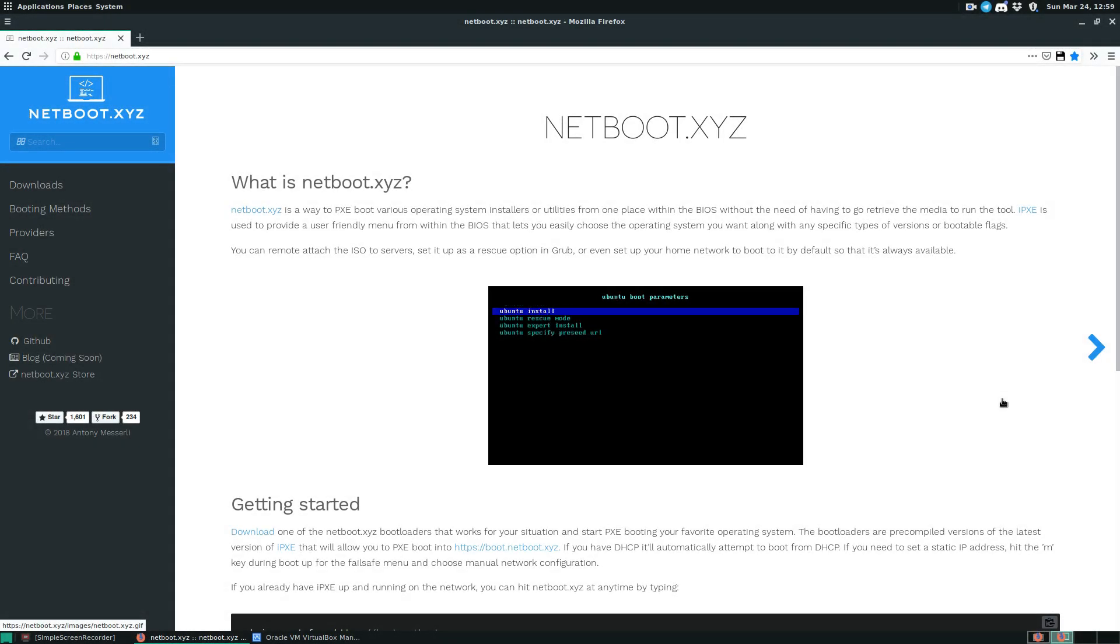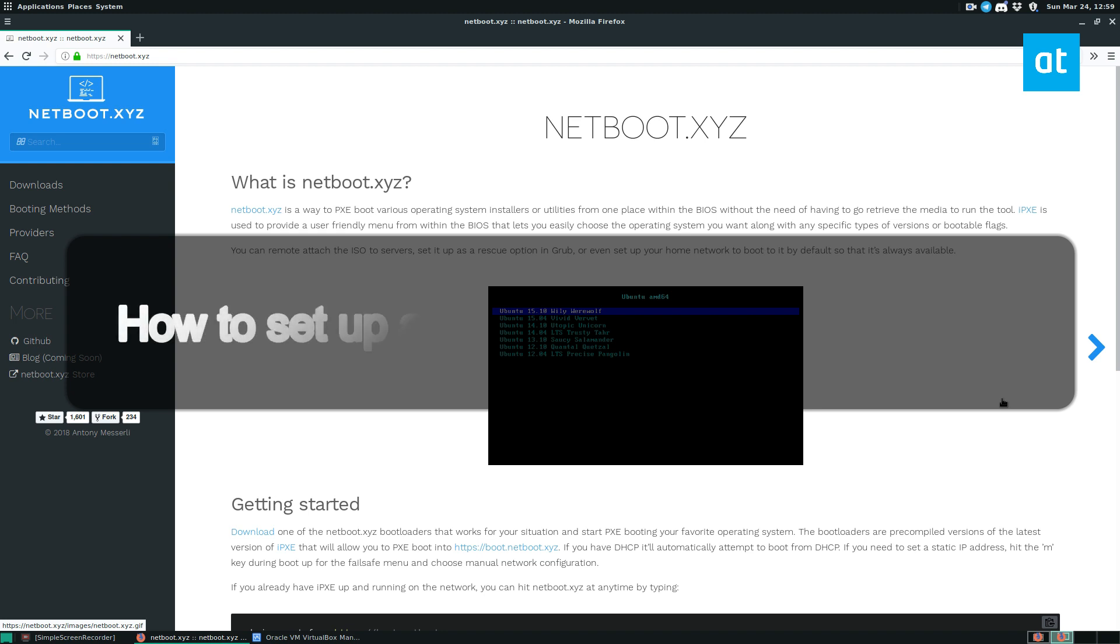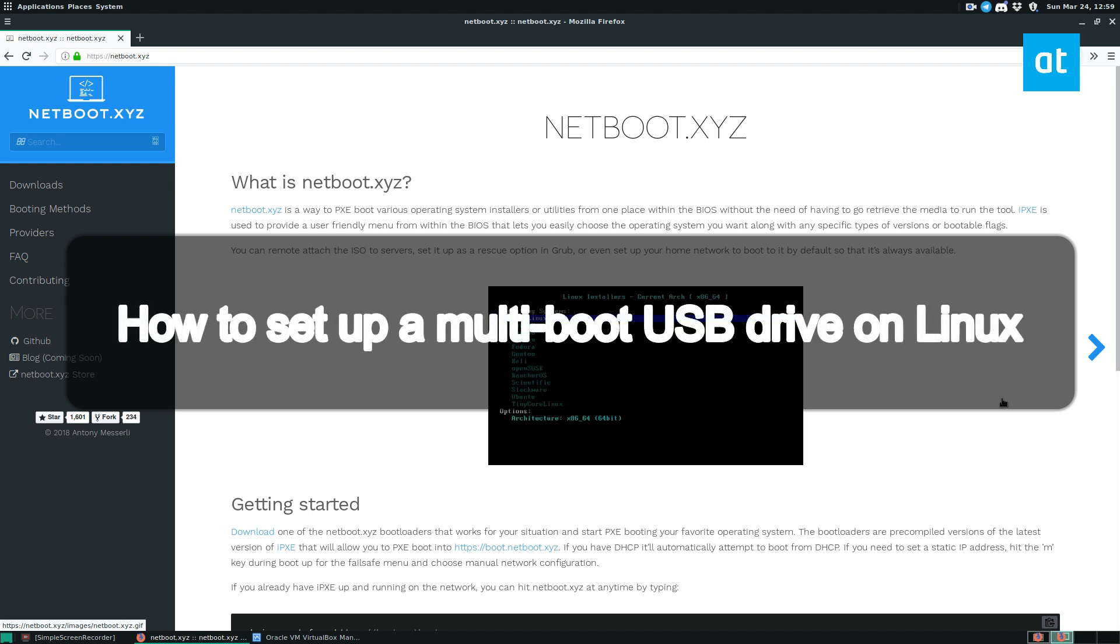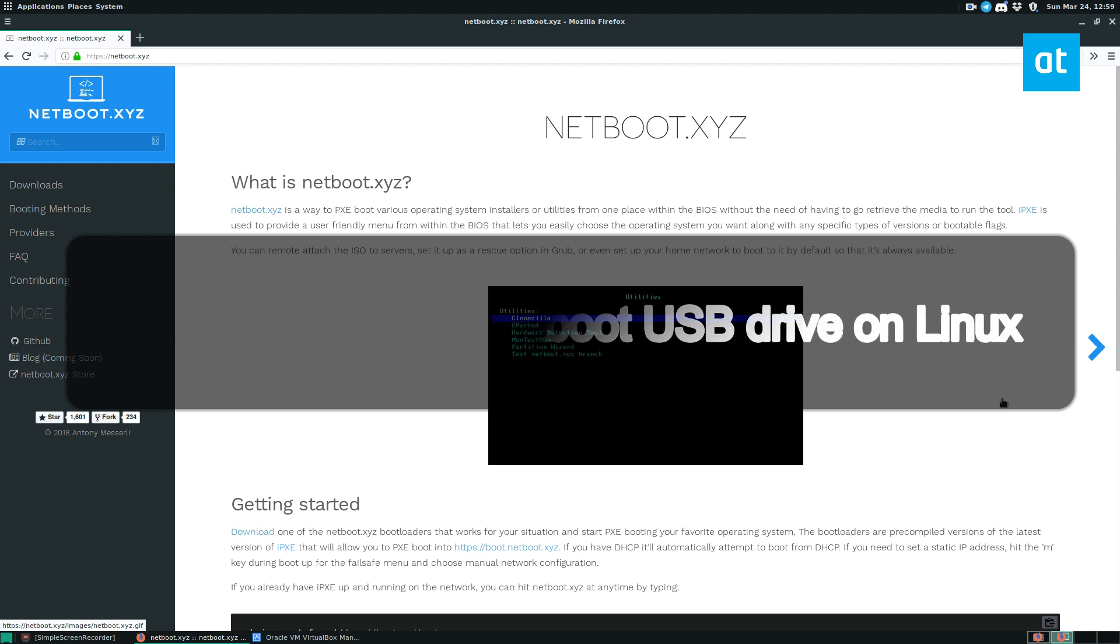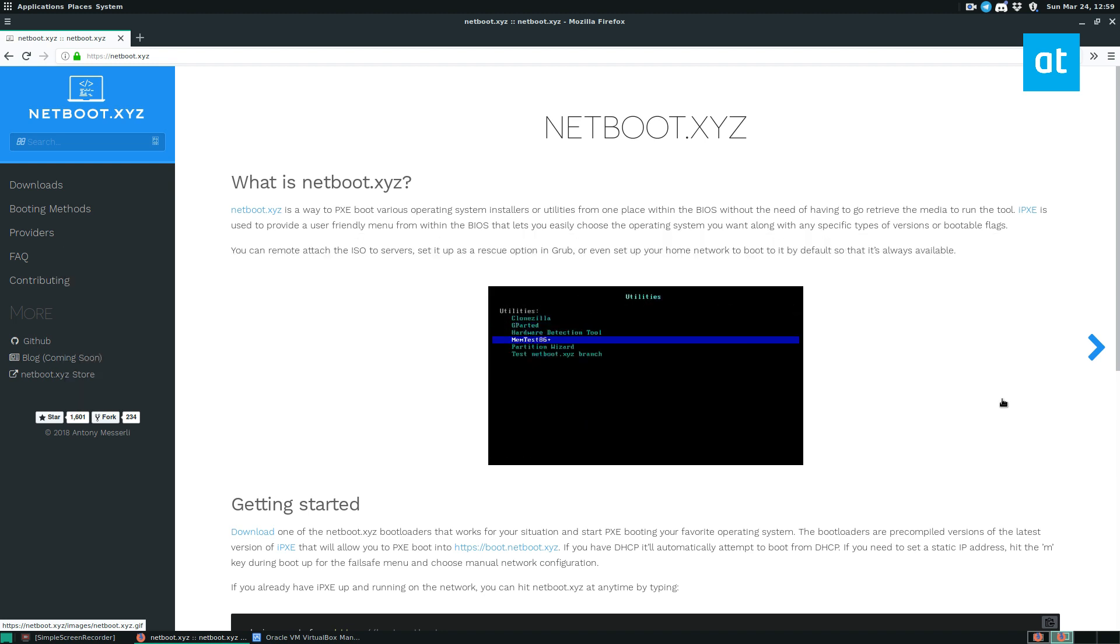Hey guys, Derek here from Addictive Tips. In this video, I'm going to show you how to make a multi-boot USB stick for Linux.